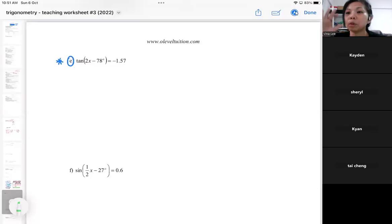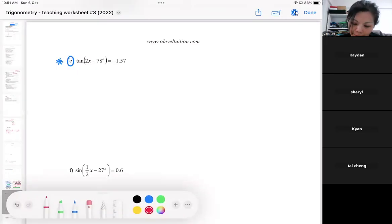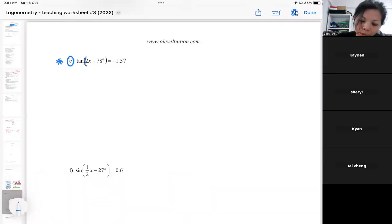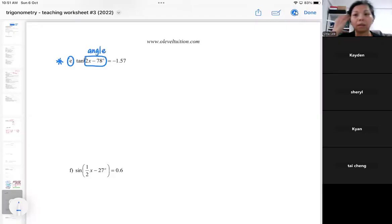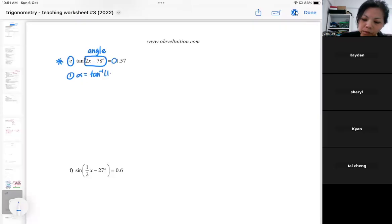I'm going to repeat exactly what I have done. The angle is 2x minus 78 — it doesn't matter the angle, I will still be finding my basic angle by ignoring the negative. Please don't forget to ignore the negative.